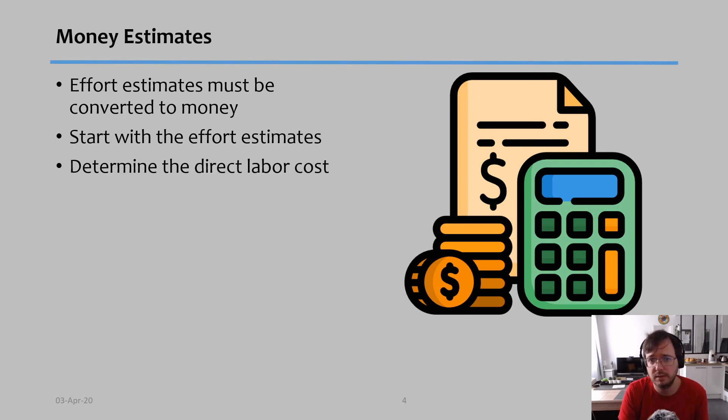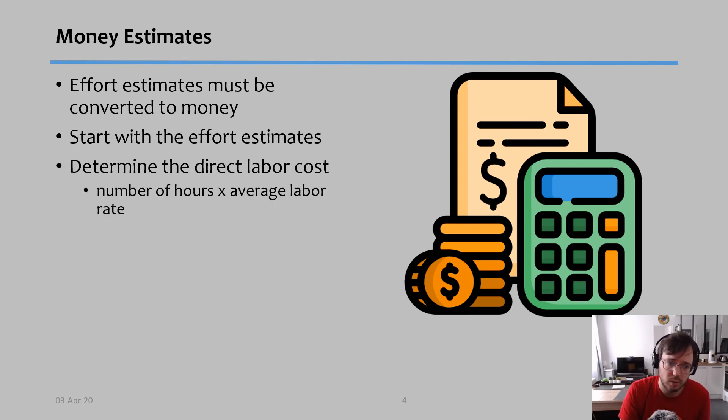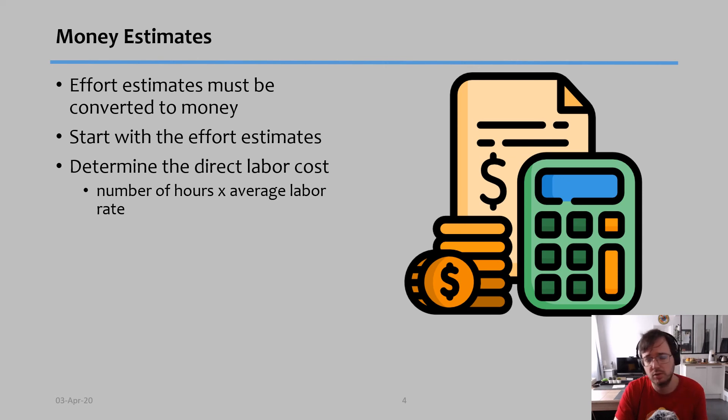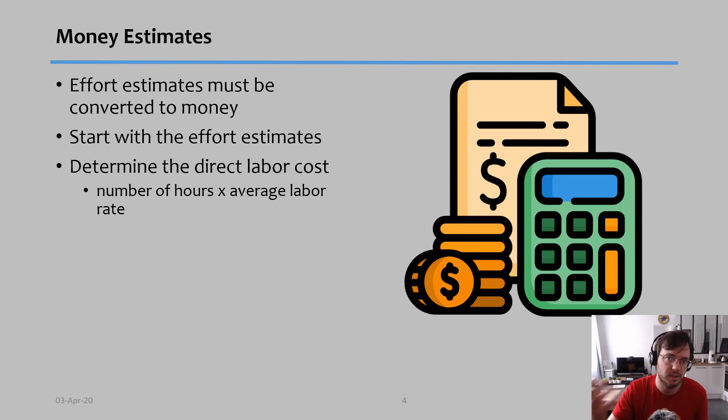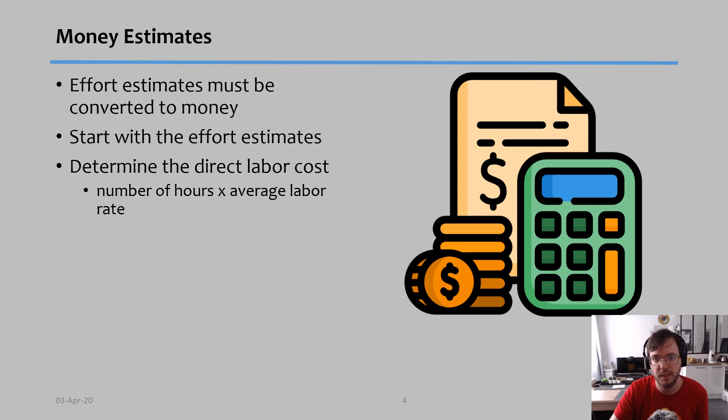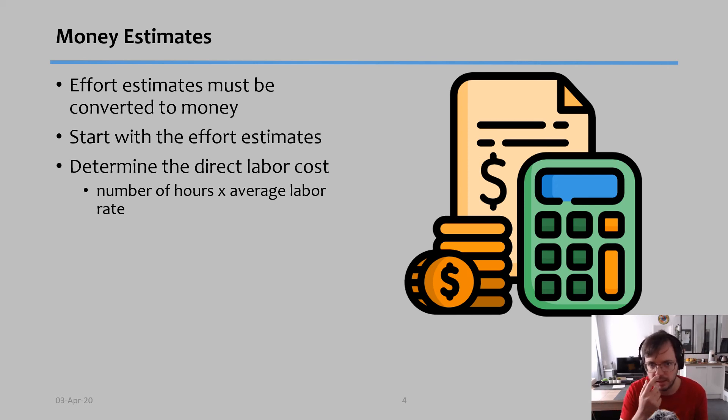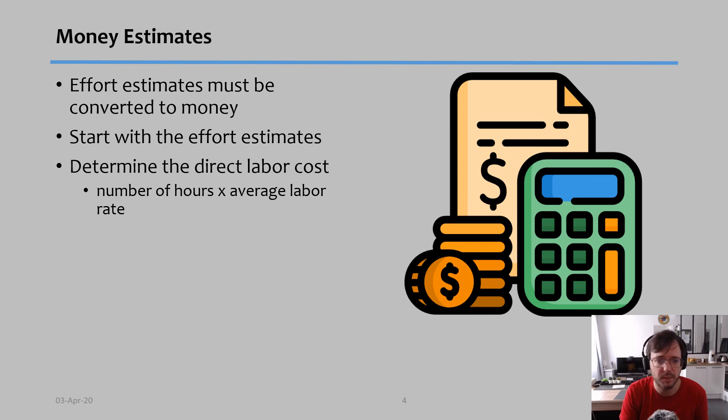Then we determine the direct labor cost for that task. How do we do that? Well, you know how many hours they have worked and then you just multiply with the average hourly salary of that group of people. Typically if you are a project manager, you have access to know their salaries or at least to know on average how much they make.